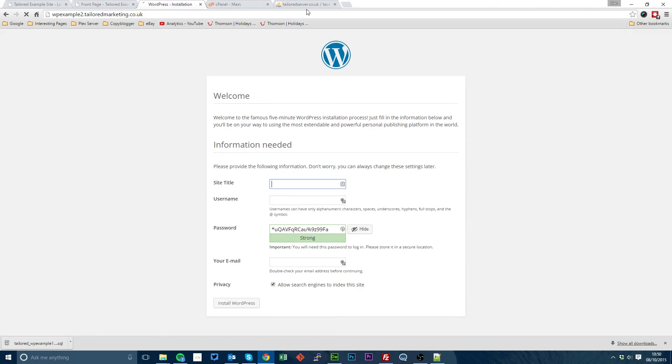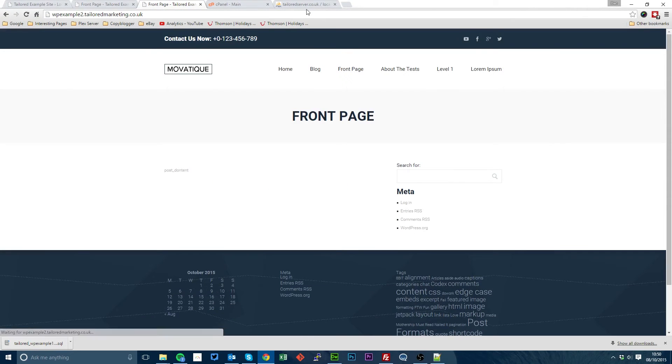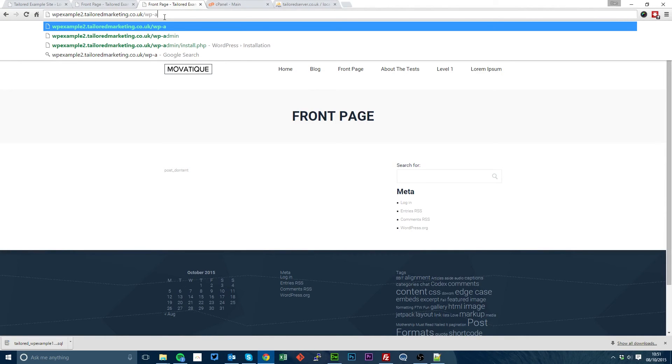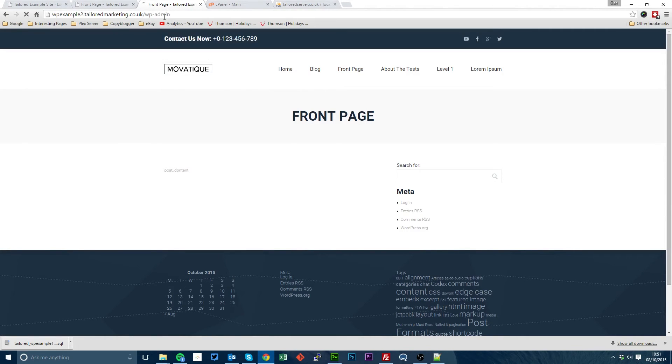So if we now go to our site, we'll see that WP example 2.tailoredmarketing.co.uk is all fully working. Okay, the final step is to log into the admin area.